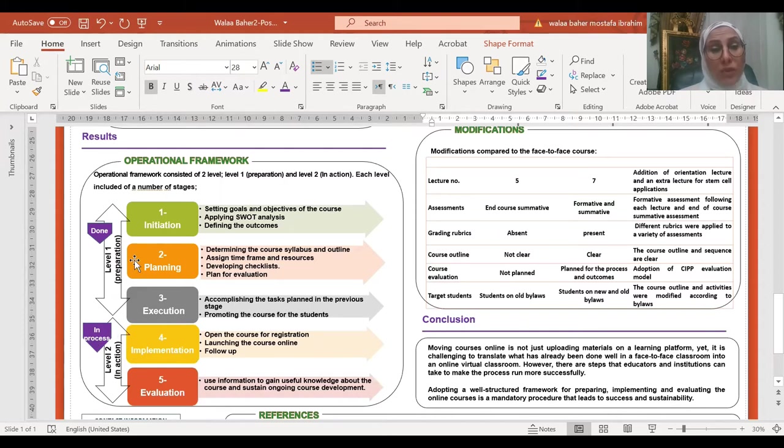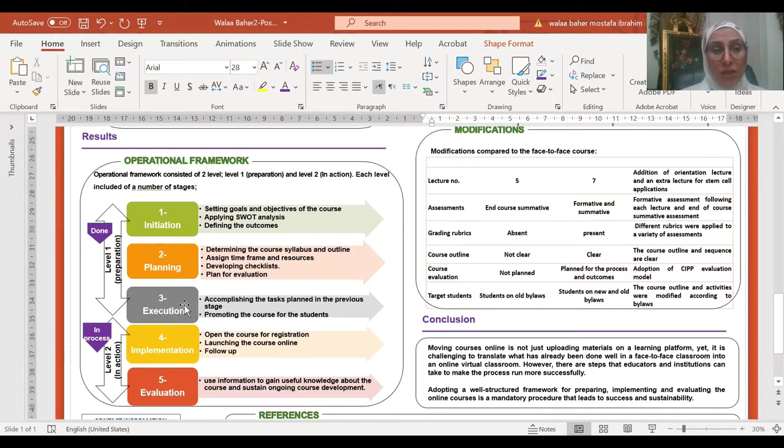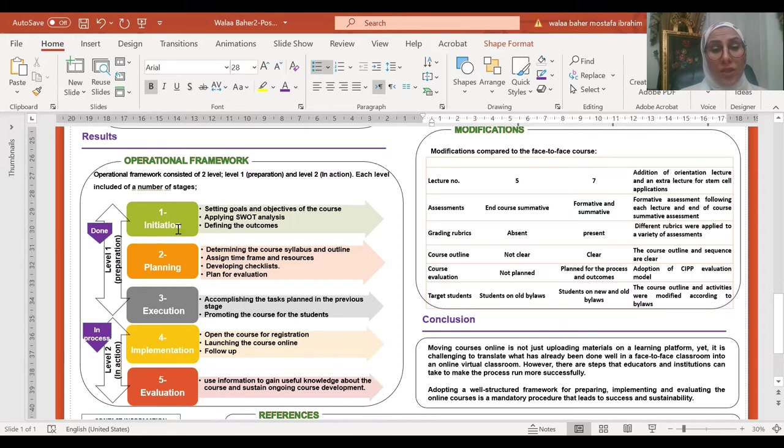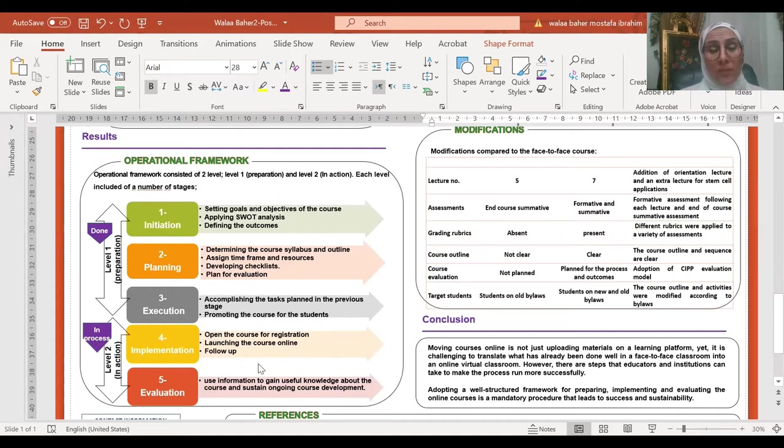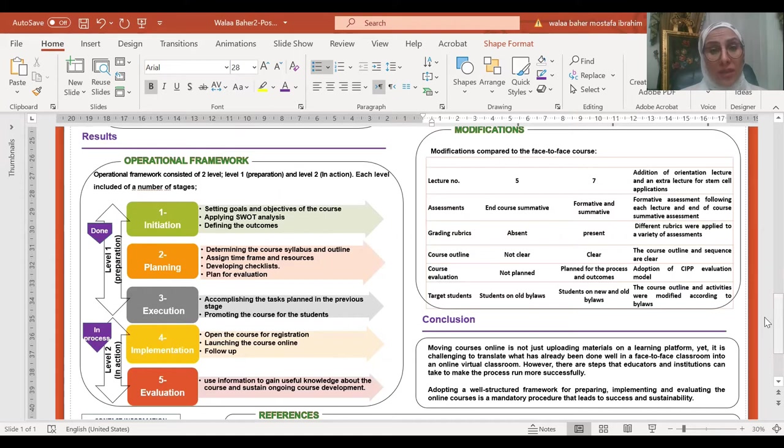Level one included three stages: initiation stage, planning stage, and execution stage, whereas level two including implementation and evaluation. As you can see, each stage of the five stages included a number of tasks. By implementing and accomplishing these tasks, we can move the face-to-face course to online successfully and ensure its sustainability.